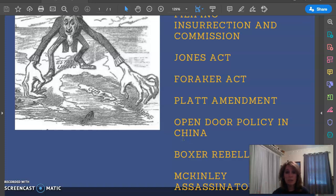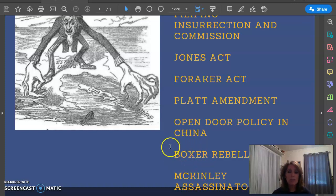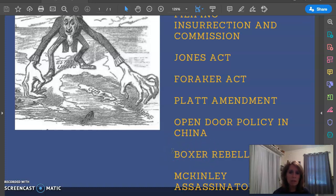Just like the Filipinos, the Chinese didn't like the United States coming in and telling them what to do. So they too rebelled, in a rebellion called the Boxer Rebellion. It's named after a type of martial arts boxing — like kickboxing — in which the people rebelled against United States soldiers.